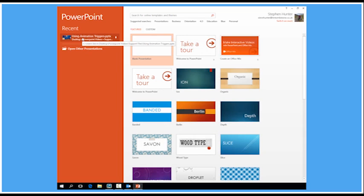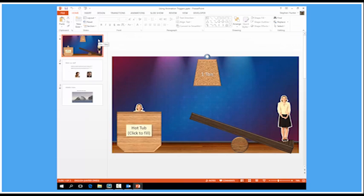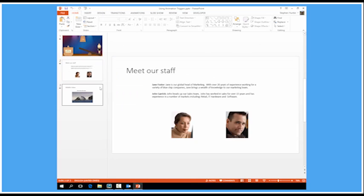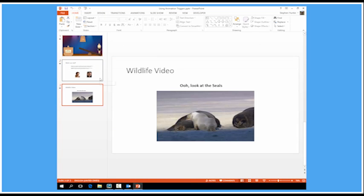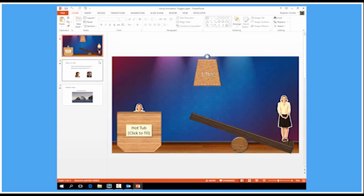And I'm going to open up an example presentation using animation triggers. So I've just got three slides on here, each one of those has a slightly different type of animation.